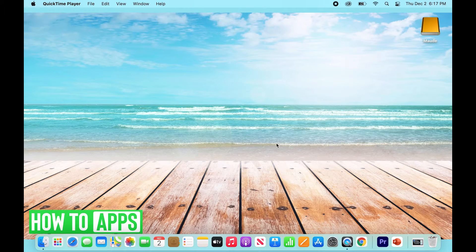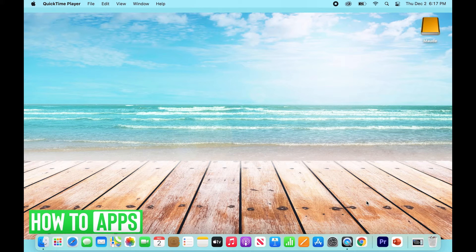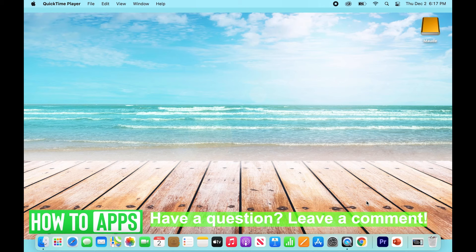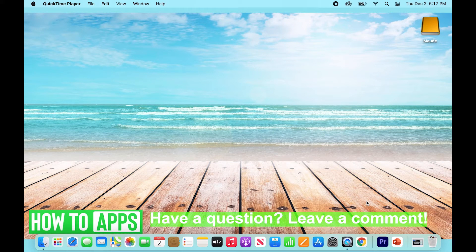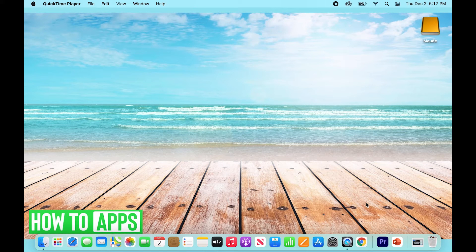So that specifically is going to be going into your YouTube account and just finding all the comments you've ever made across your history. So this is a pretty straightforward thing to do. So I'm just going to walk you through it right now. So open up your browser.